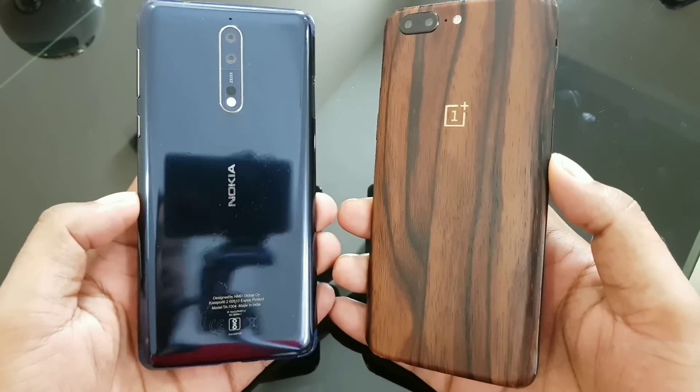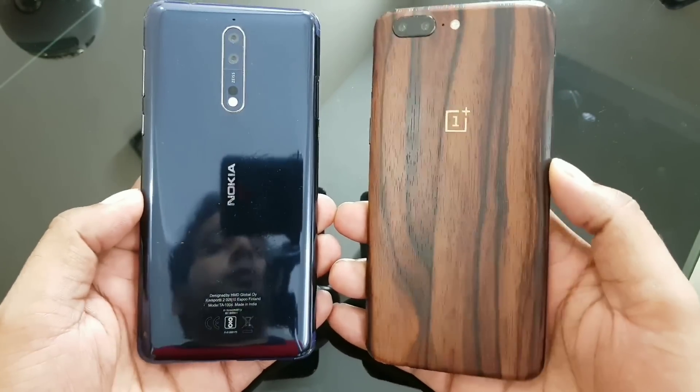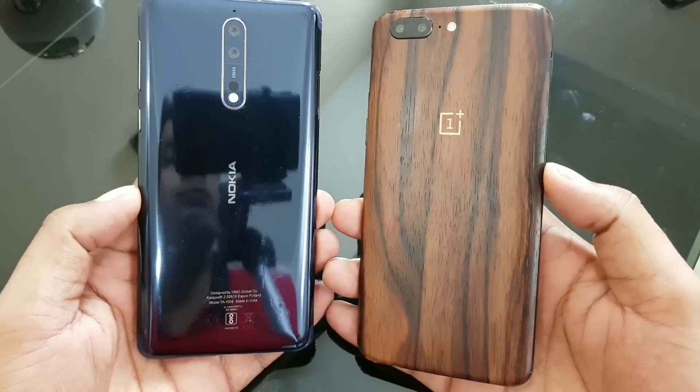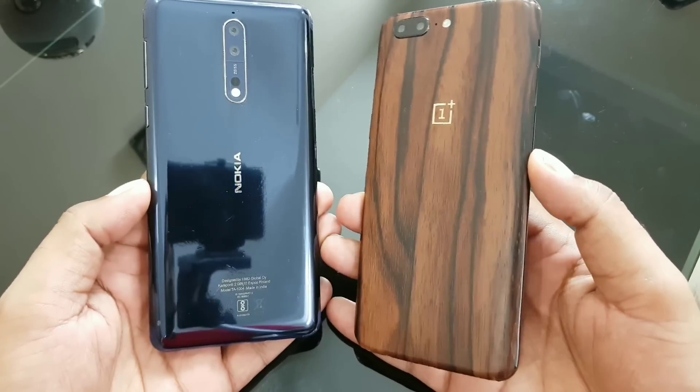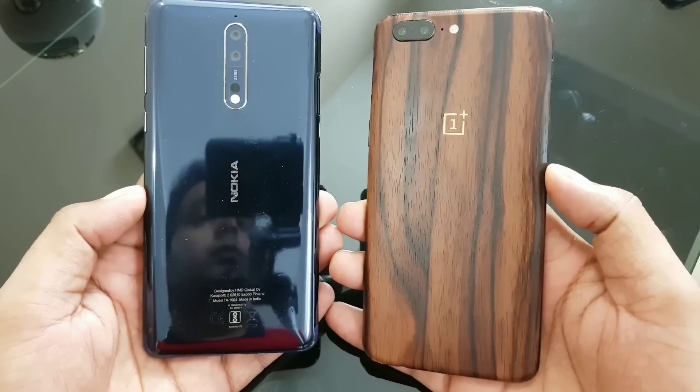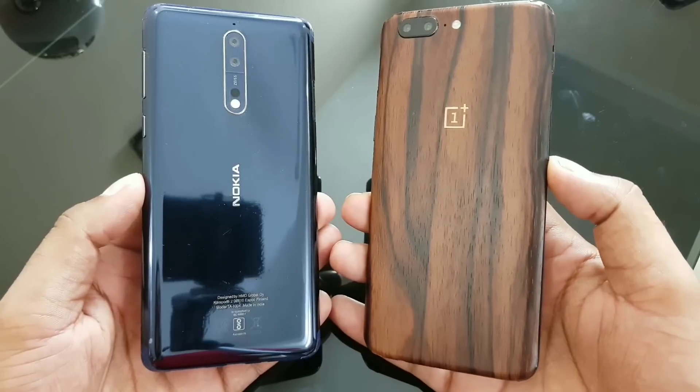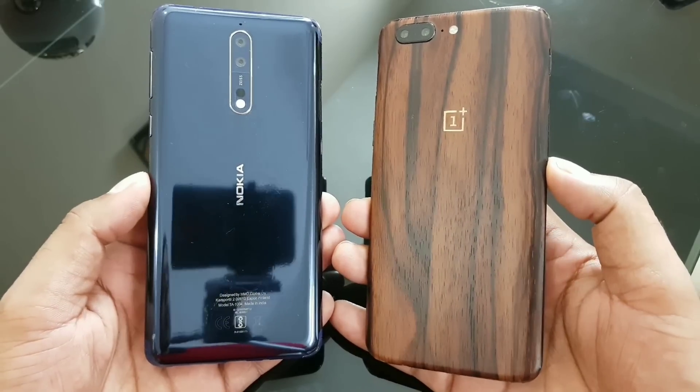I don't see much difference between the OnePlus 5 and Nokia 8, but I personally prefer the OnePlus 5 — it offers more RAM and a slightly improved operating system with great performance. Anyway, let's do a speed test between the OnePlus 3T versus the Nokia 8.